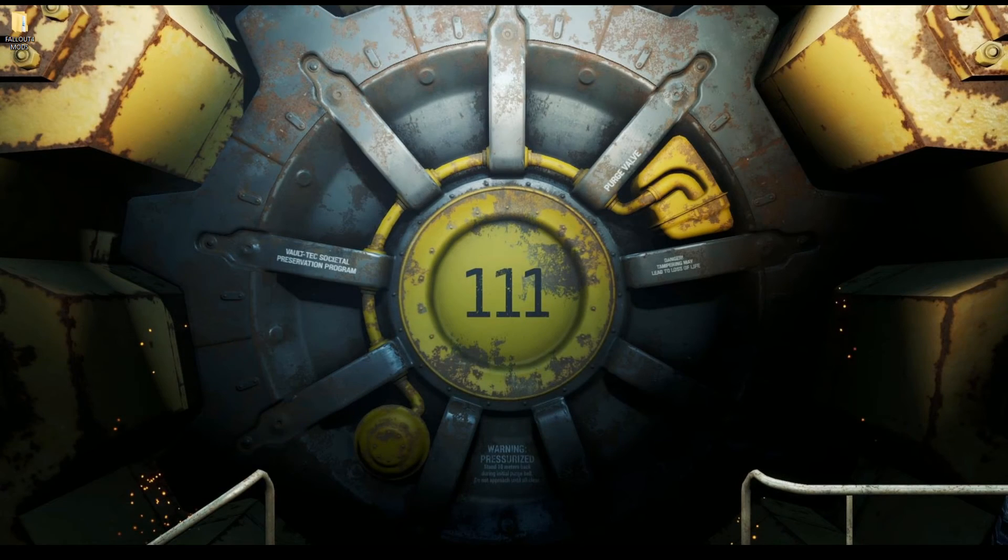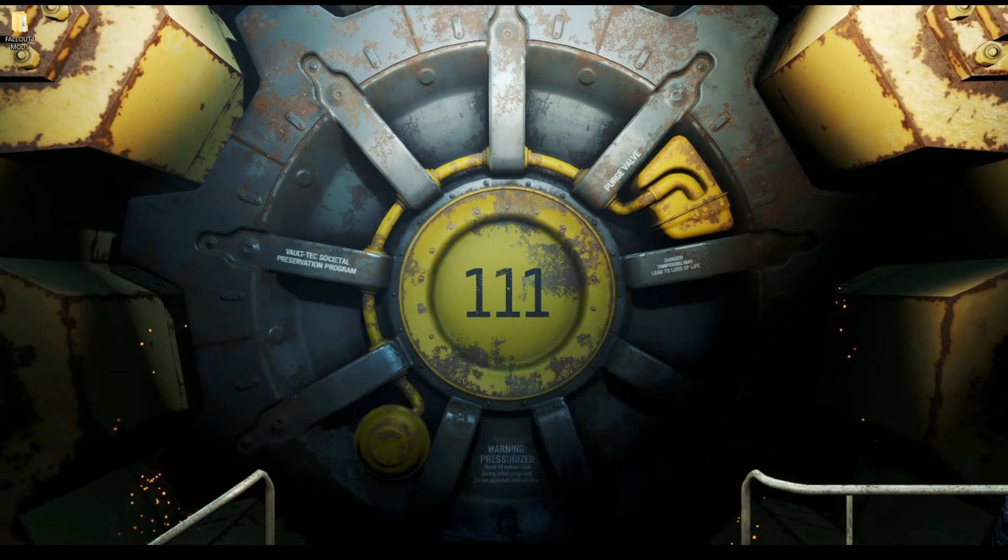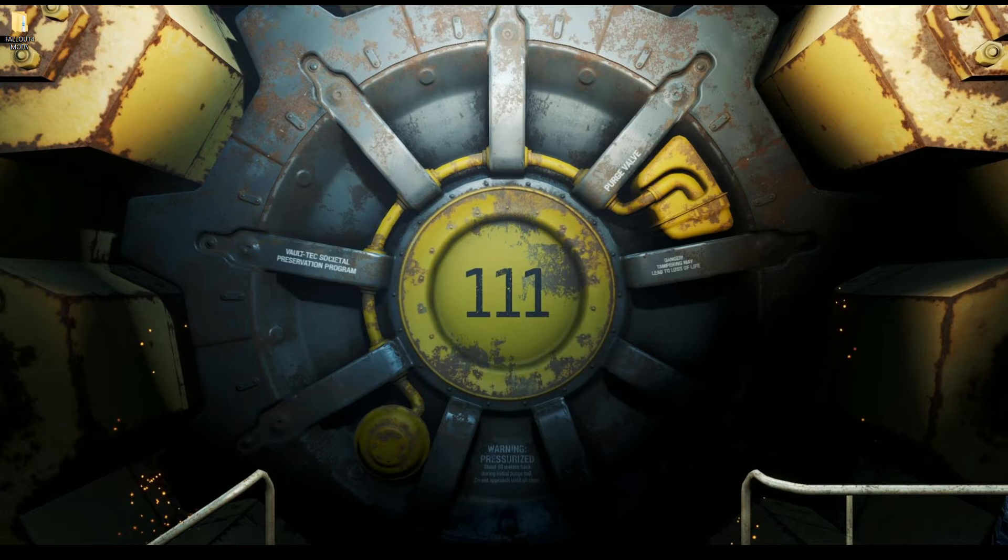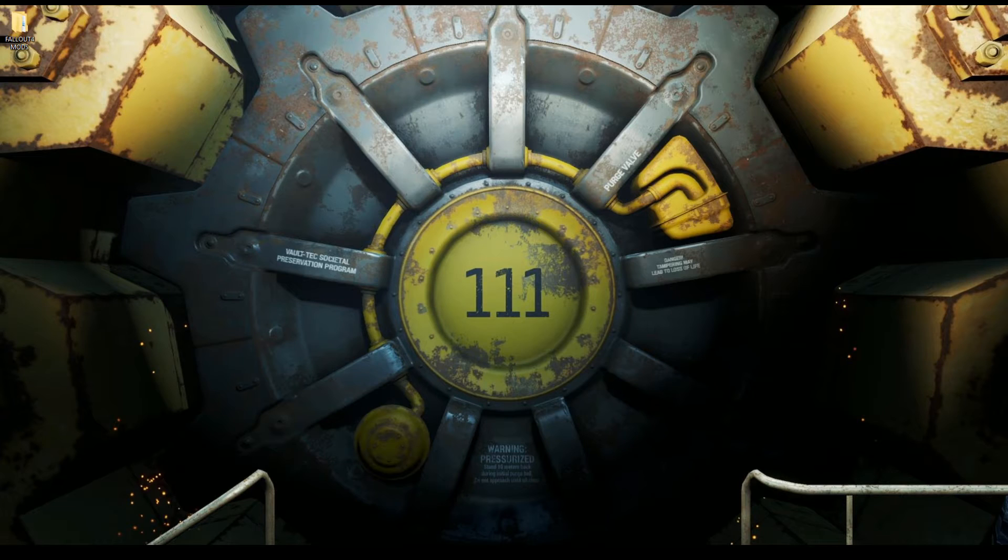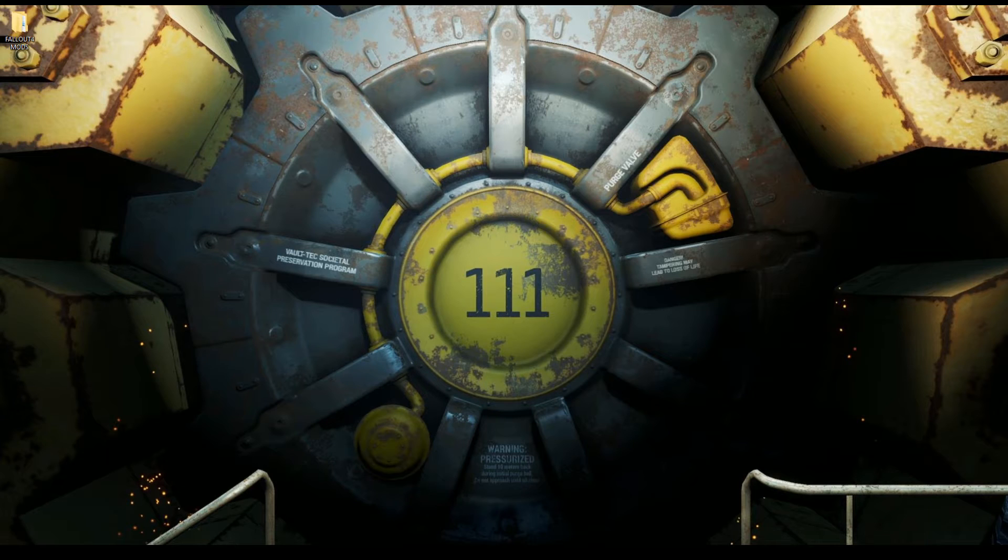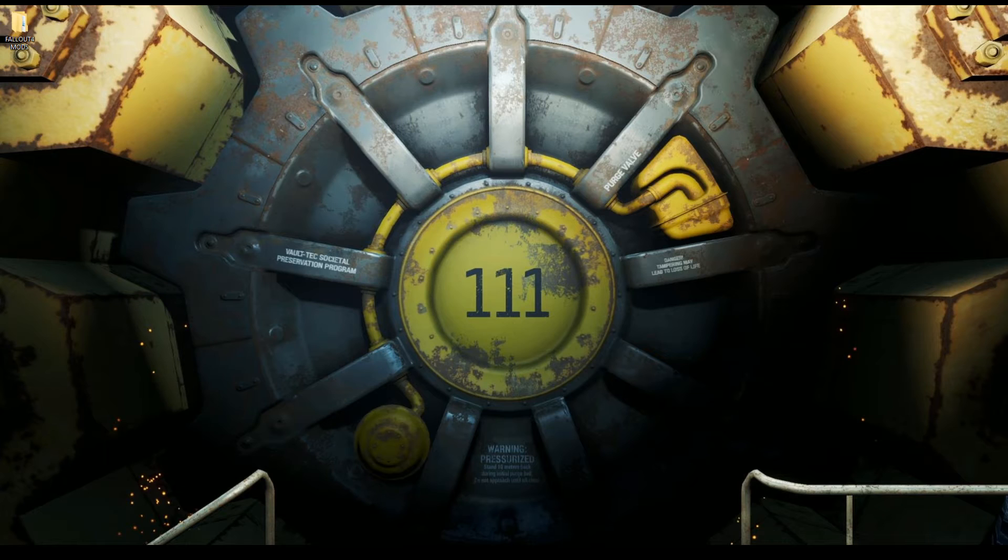Hey what's going on guys, it's 2Shot here from 2ShotGaming. Today we're going to show you how to back up your Fallout 4 game. We're doing this because later on today, maybe in like an hour or two, we're going to show you how to mod your Fallout 4. So first we're going to show you how to back it up so you don't mess anything up.